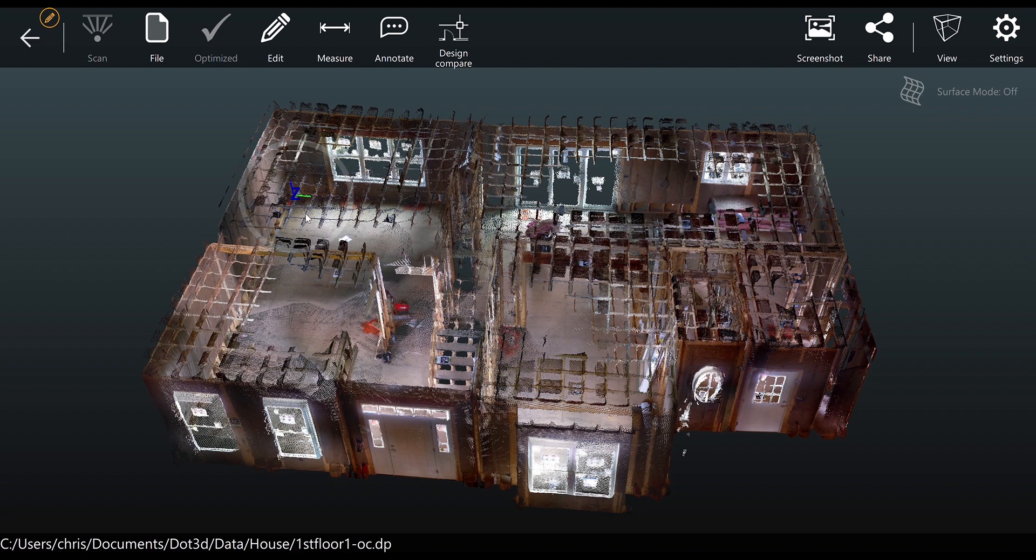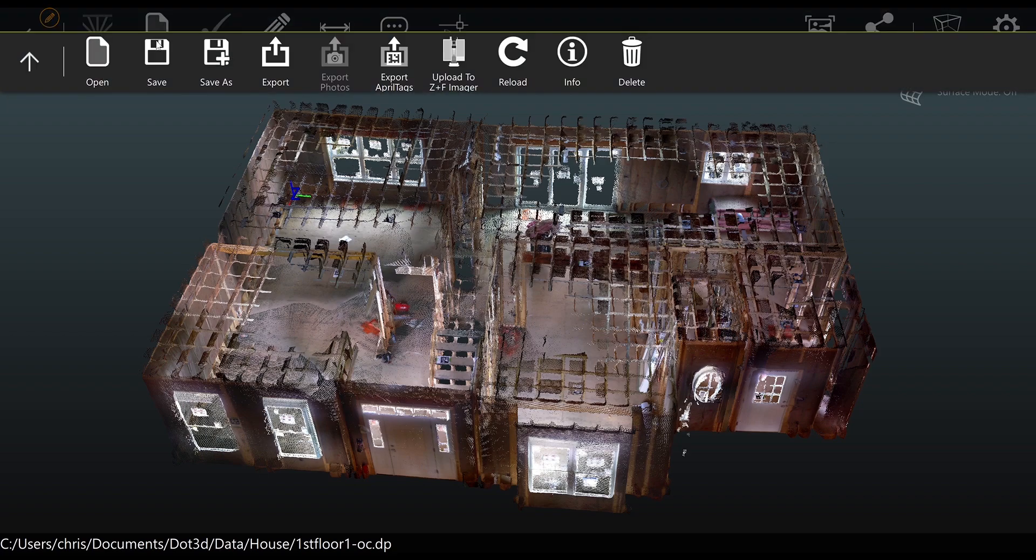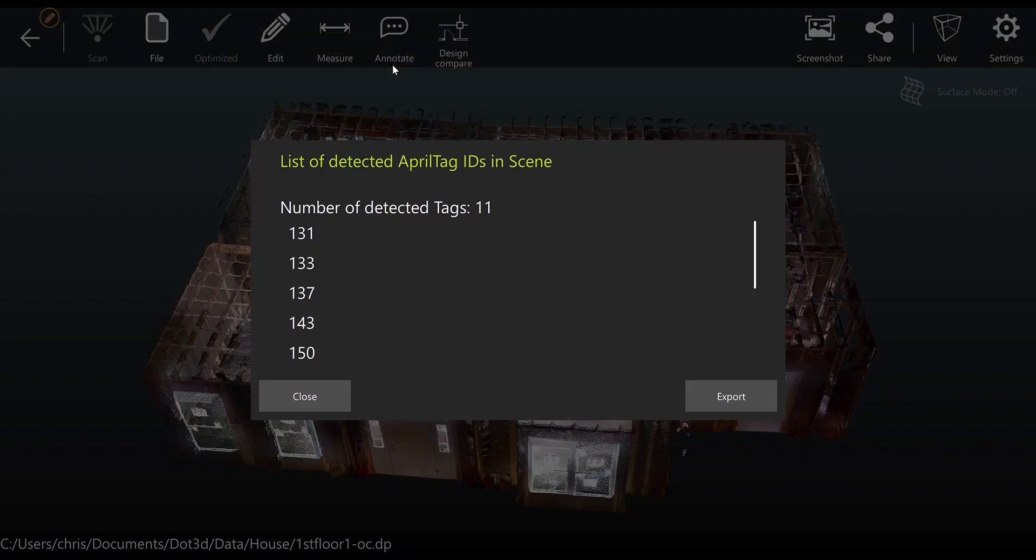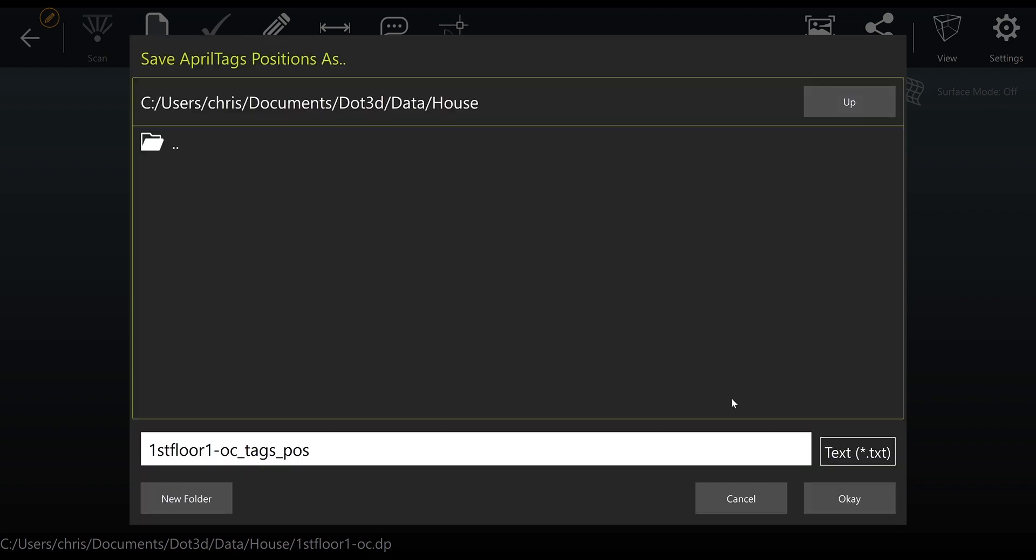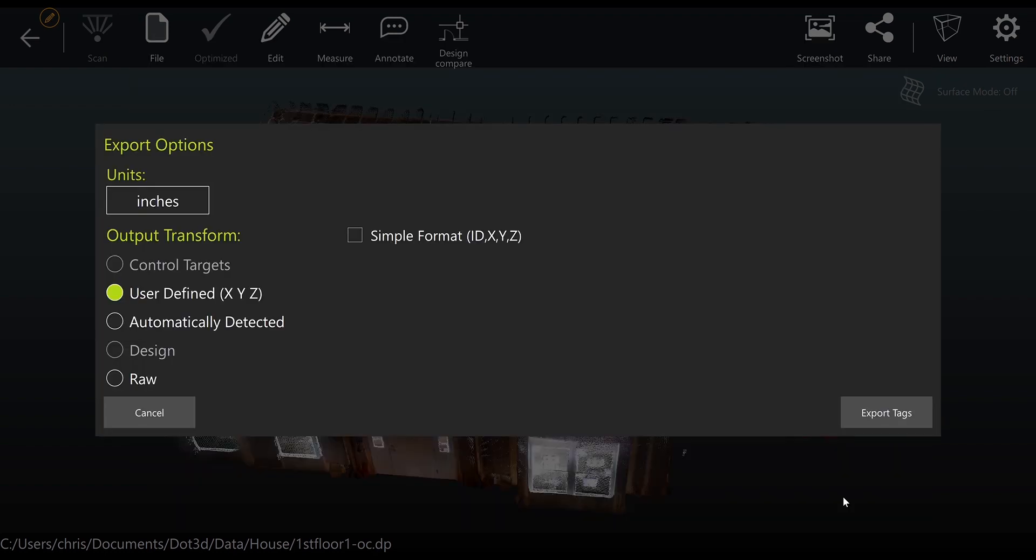If we're happy with our coordinate system, we're going to move forward with exporting the April tag locations from our first scan so they can be utilized to reference the second scan. We go to file, export April tags, and see here that our 11 tags have been detected properly. Select export, name your target file, and select okay.